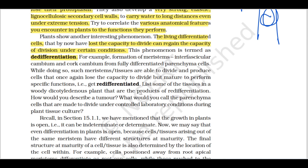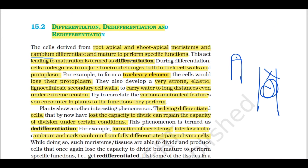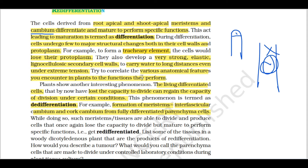Let's look at the formation of meristems. The interfascicular cambium and cork cambium form from fully differentiated parenchyma cells. These parenchyma cells regain the capacity and gain meristematic ability. These two meristems — interfascicular cambium and cork cambium — are examples of de-differentiation.